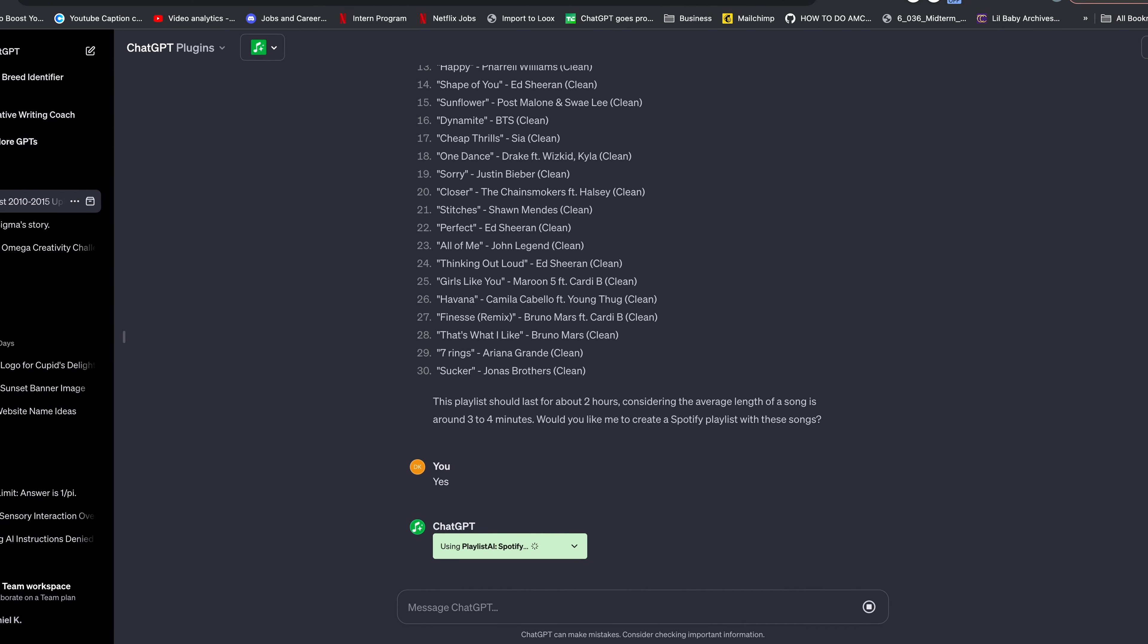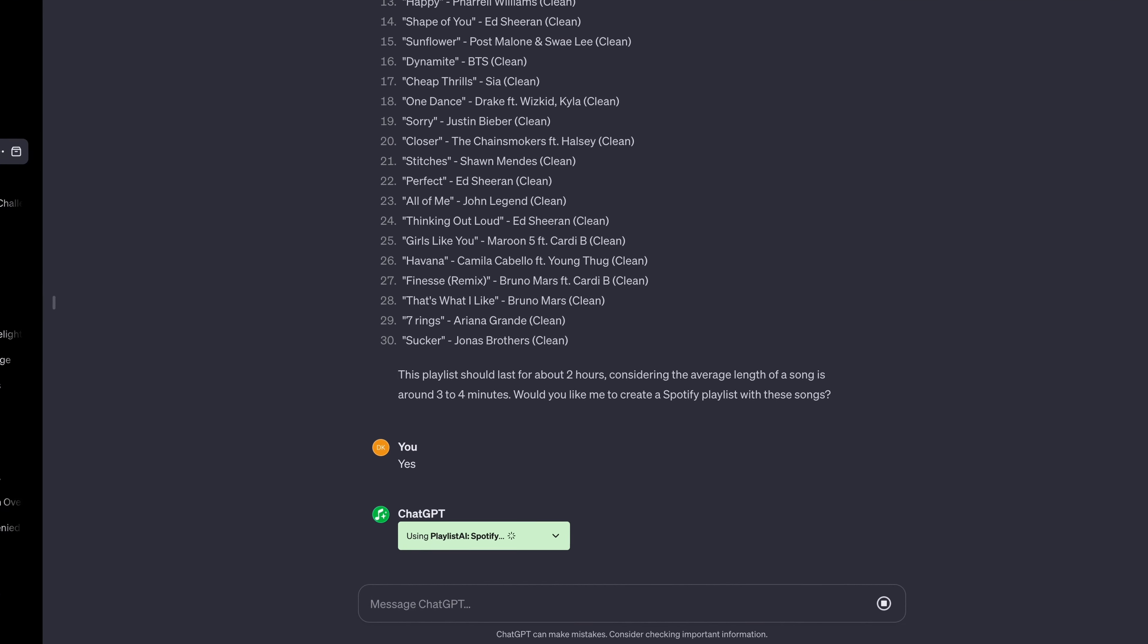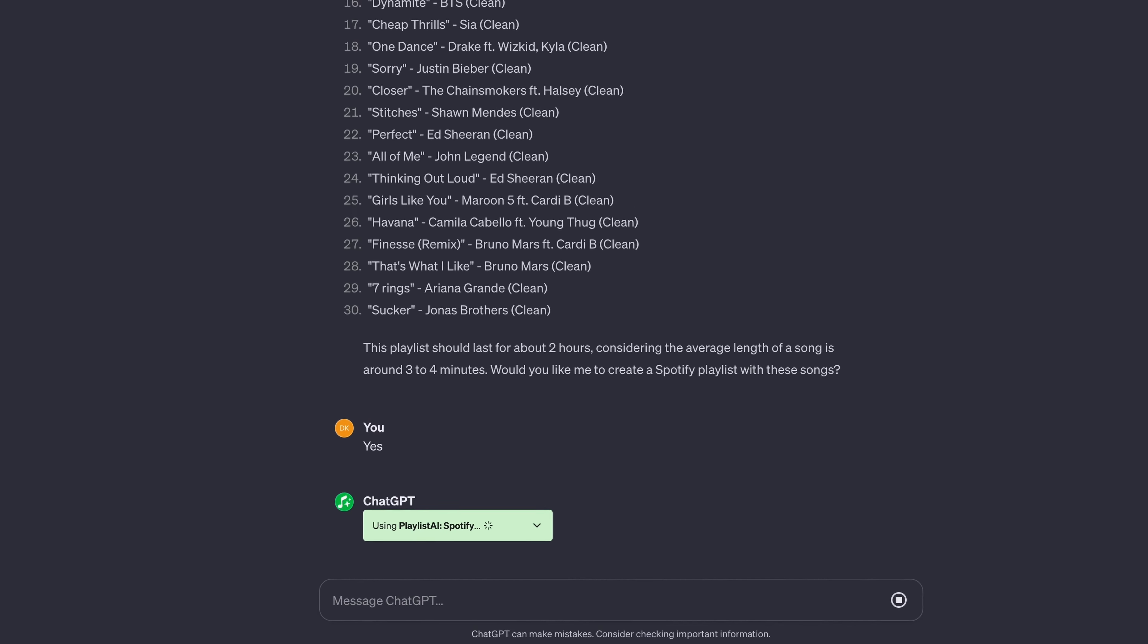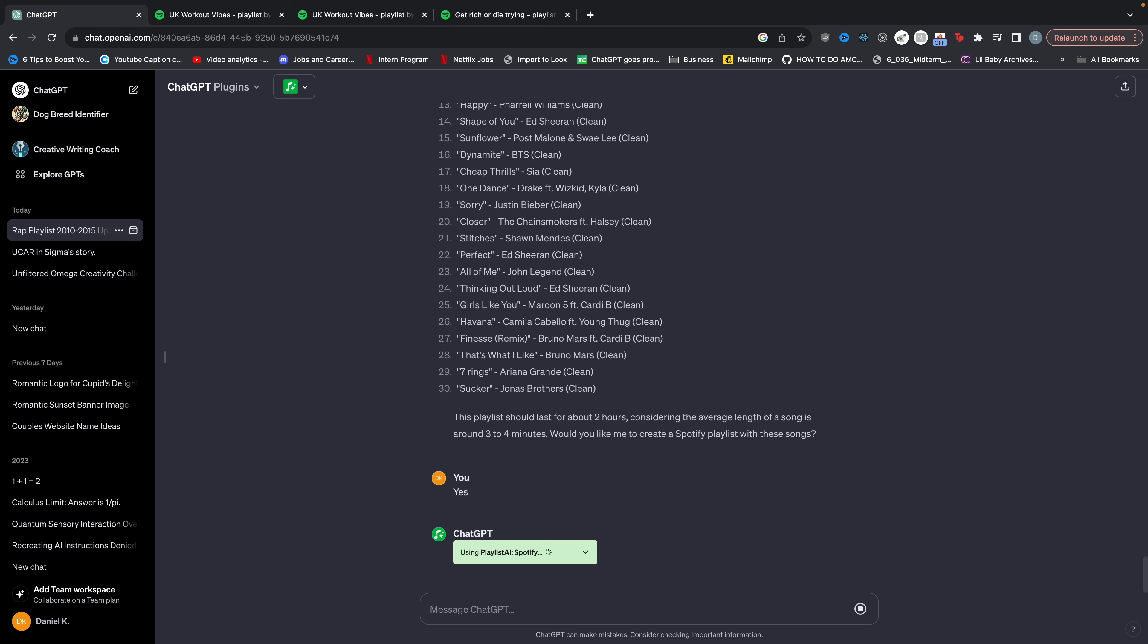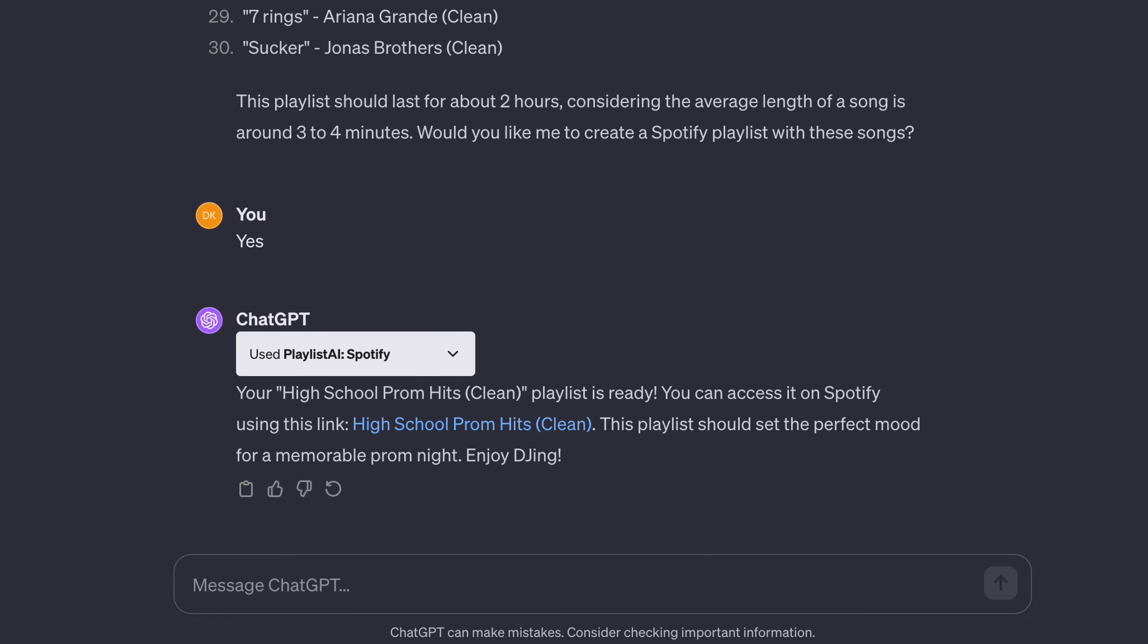After you do that, it uses the playlist AI Spotify plugin again. And it's going to create a playlist with all of these songs for you. Now you can just hit play at the high school prom and get paid. There we go. It says high school prom hits clean playlist is ready. You can access it on Spotify.